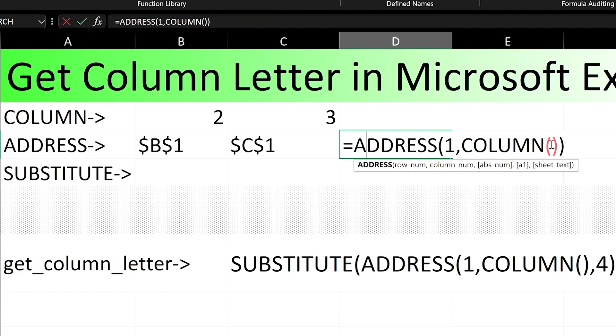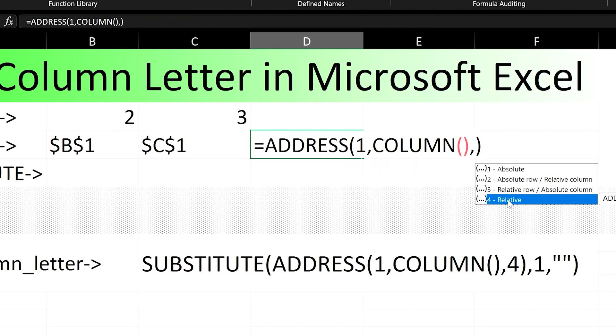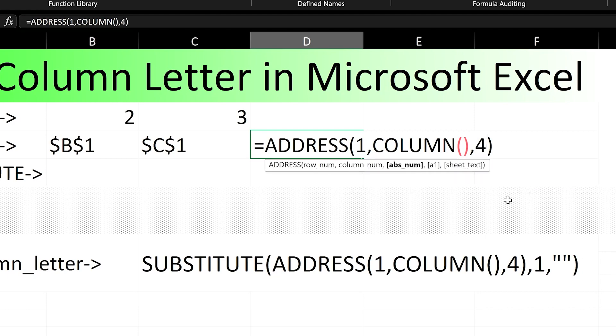We can get rid of the dollar signs by making the response relative. This can be done by adjusting the input for the abs underscore num argument for the address function. The number 4 will make both row and column relative, thus getting rid of the dollar signs.